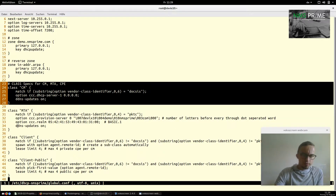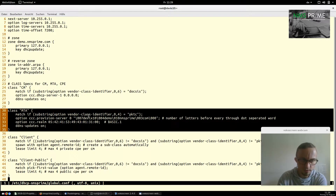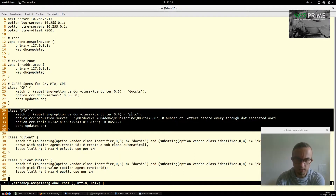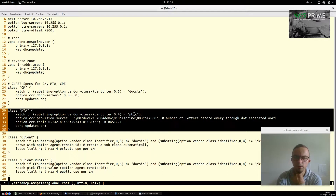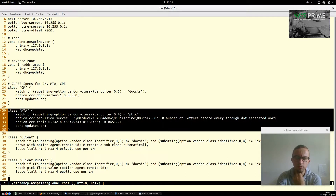The MTA class works nearly the same way — we use a substring match, but only four characters (0 to 4), matching against "pktc" (PacketCable). Every MTA requesting on the cable network must have this string, as required by the DOCSIS specification.